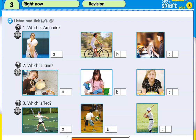Three. Which is Ted? Oh, look. There's Ted. He's playing tennis. No, that isn't Ted. That's his brother, Ben. Ted is over there. Look. He's playing baseball.